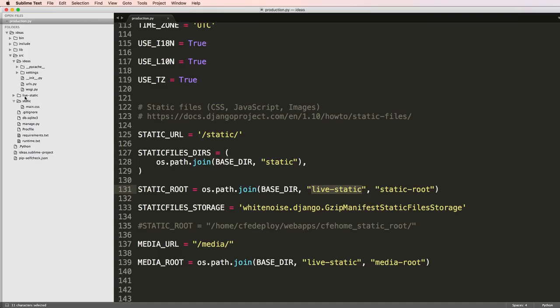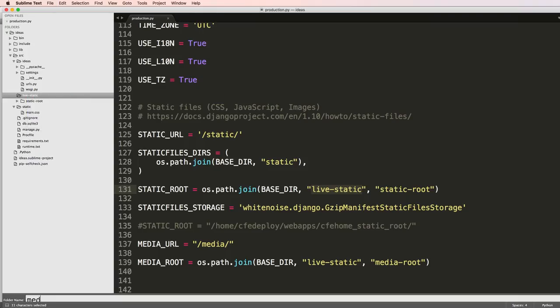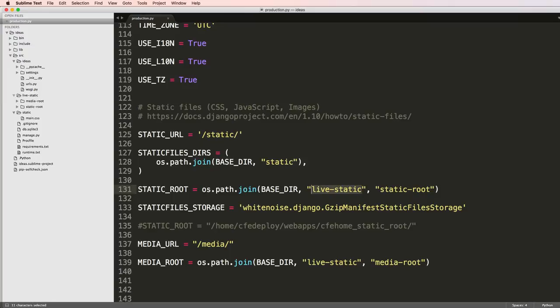Inside of here two new folders, one being static-root and one being media-root. Just like with our static files we might need to actually update these.